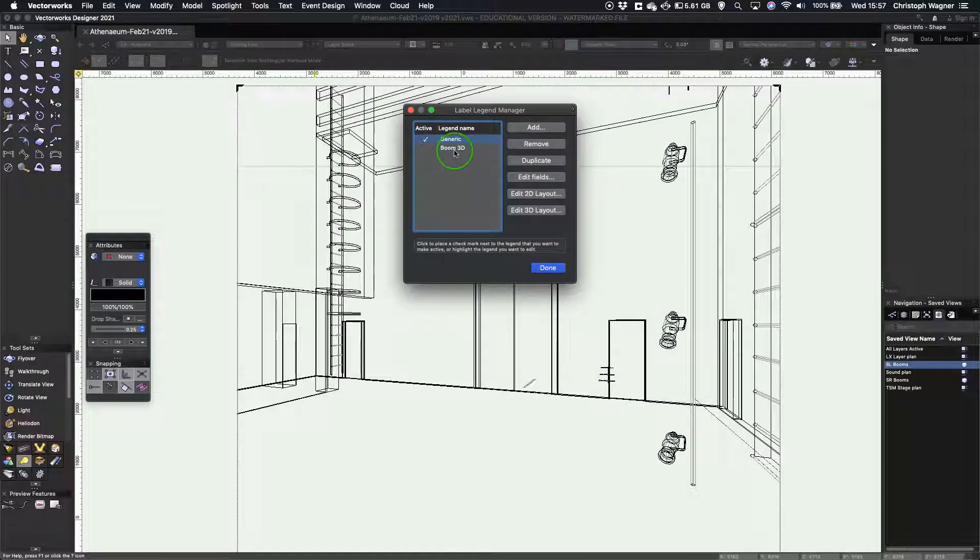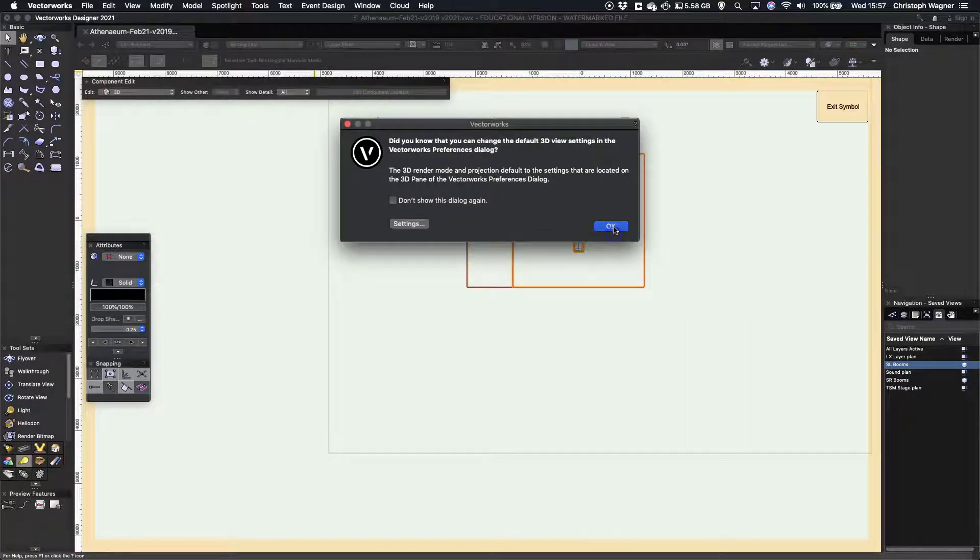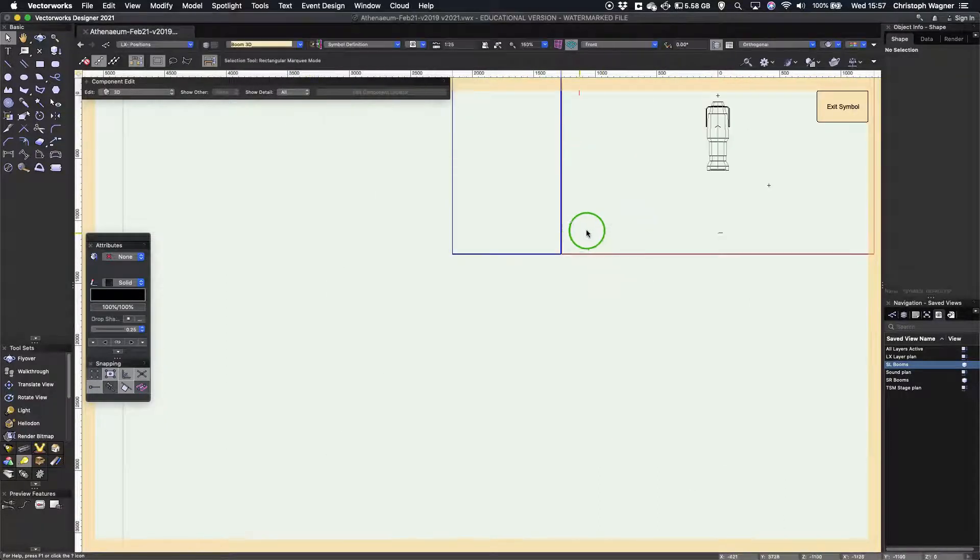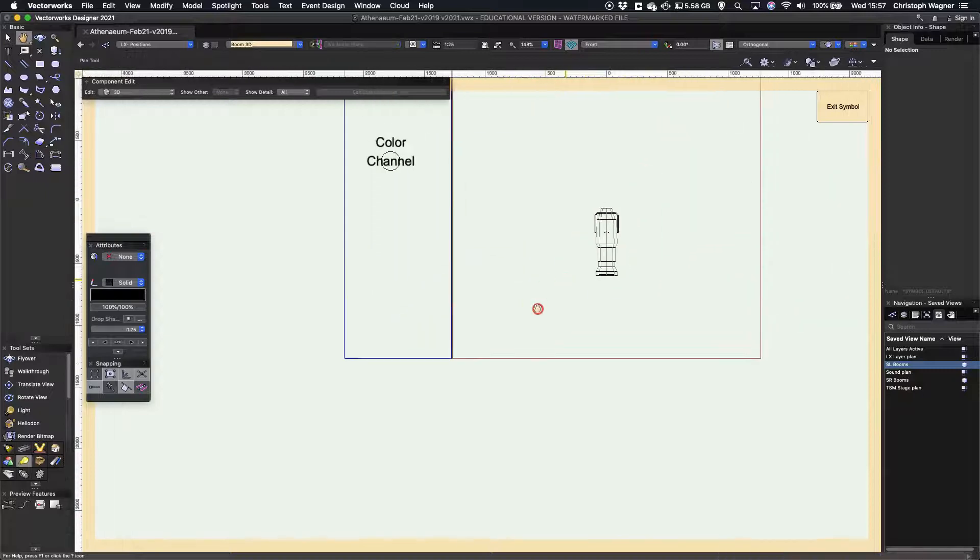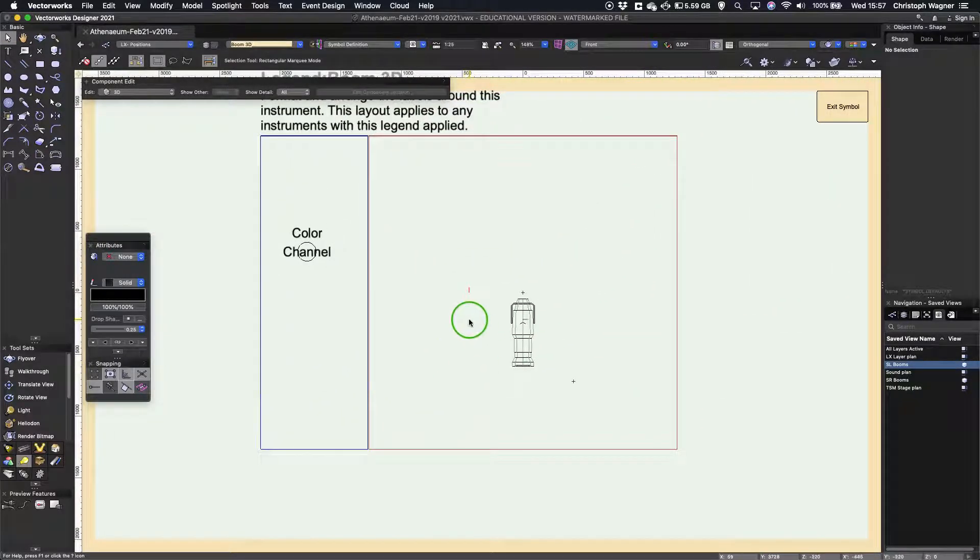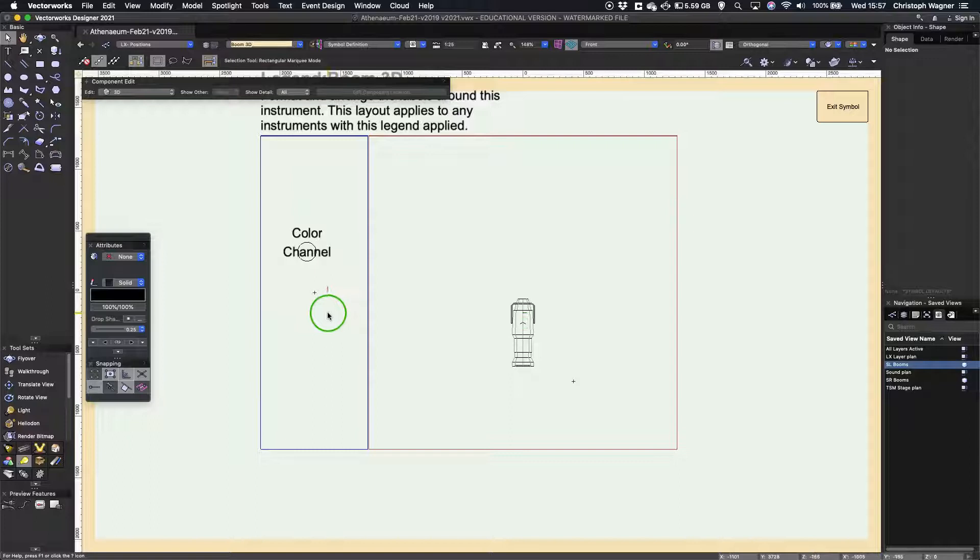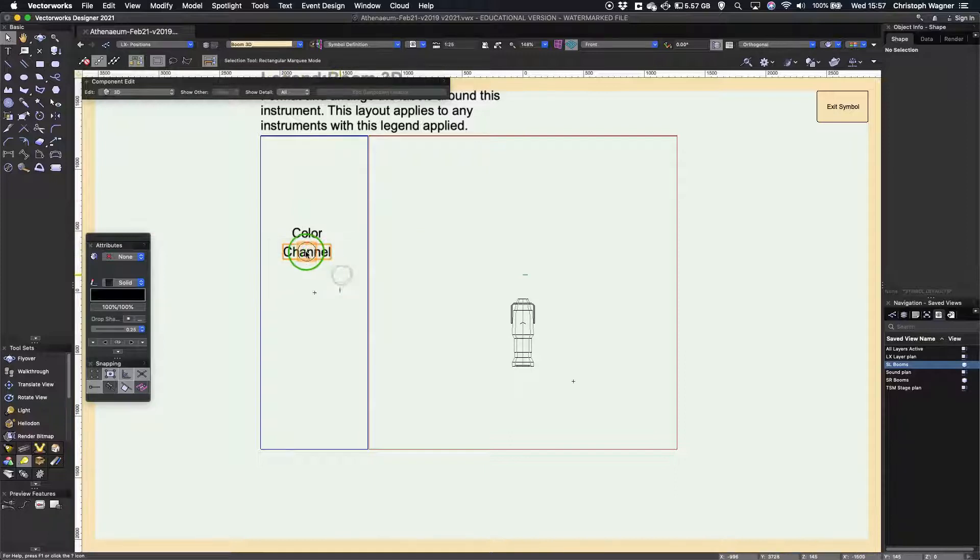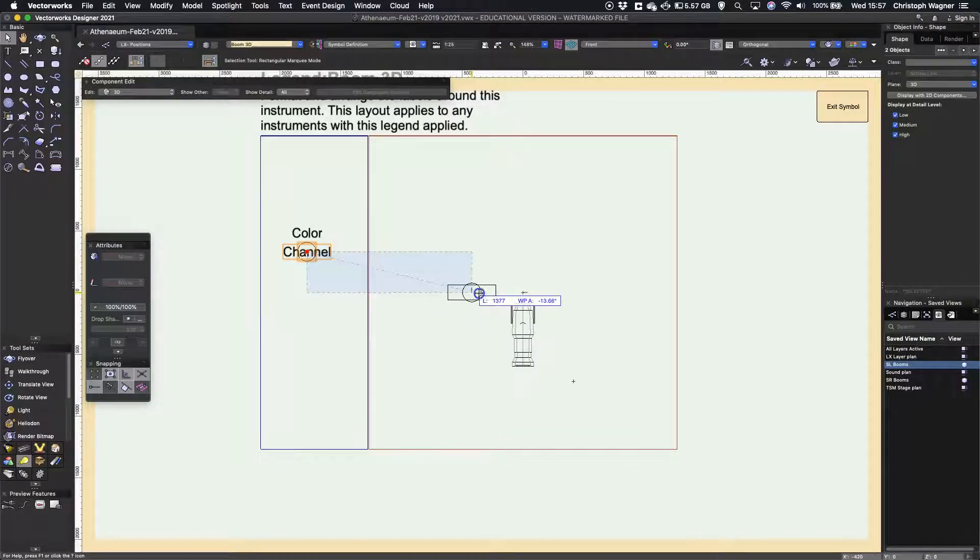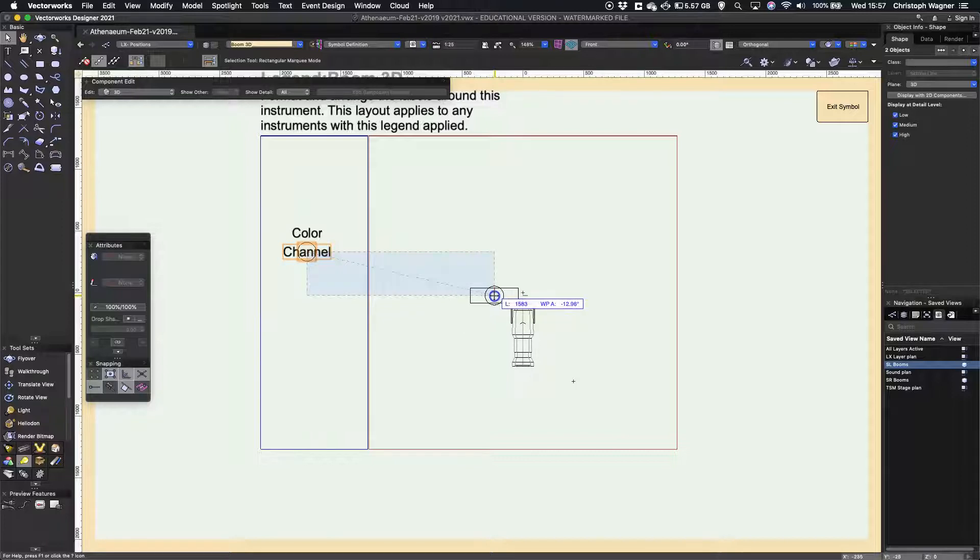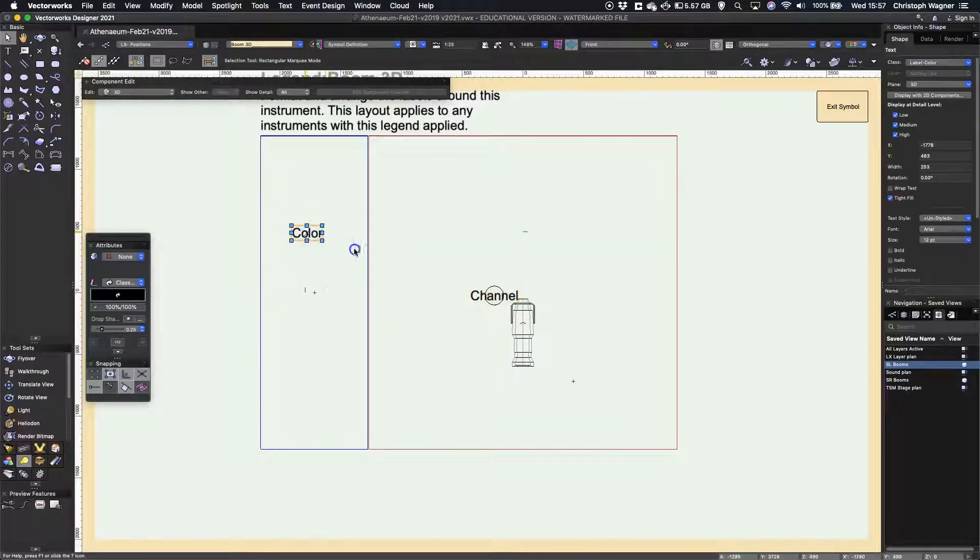And then I select my legend and I'm just going to edit the 3D layout. Now, very similar to laying out the 2D legend, I get a view of my lantern here and on the left the elements that I want. So I'm going to pop the channel just sort of at the back on the side there. And now I'm going to put the color.